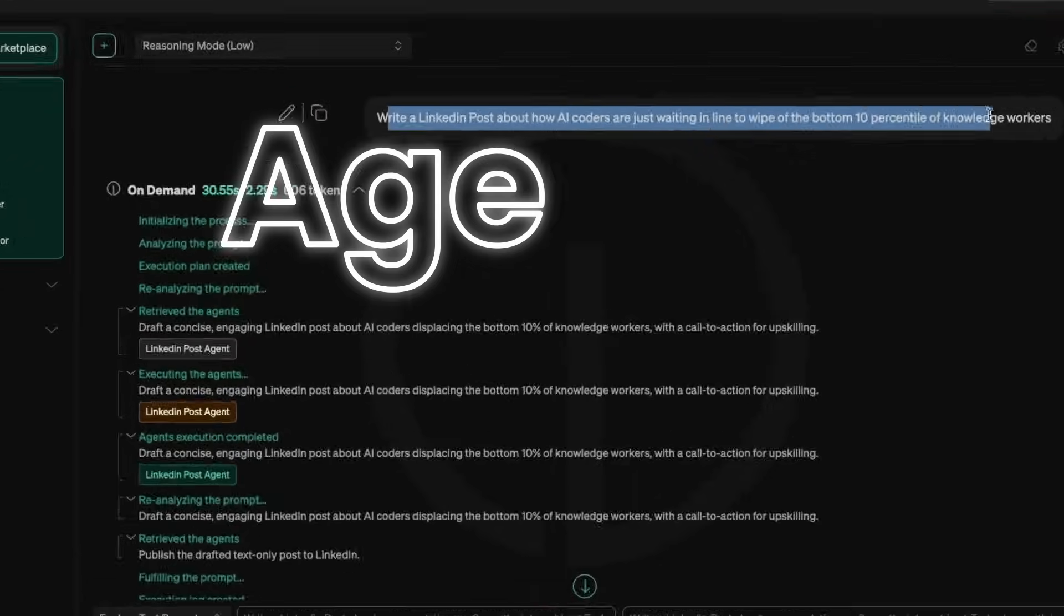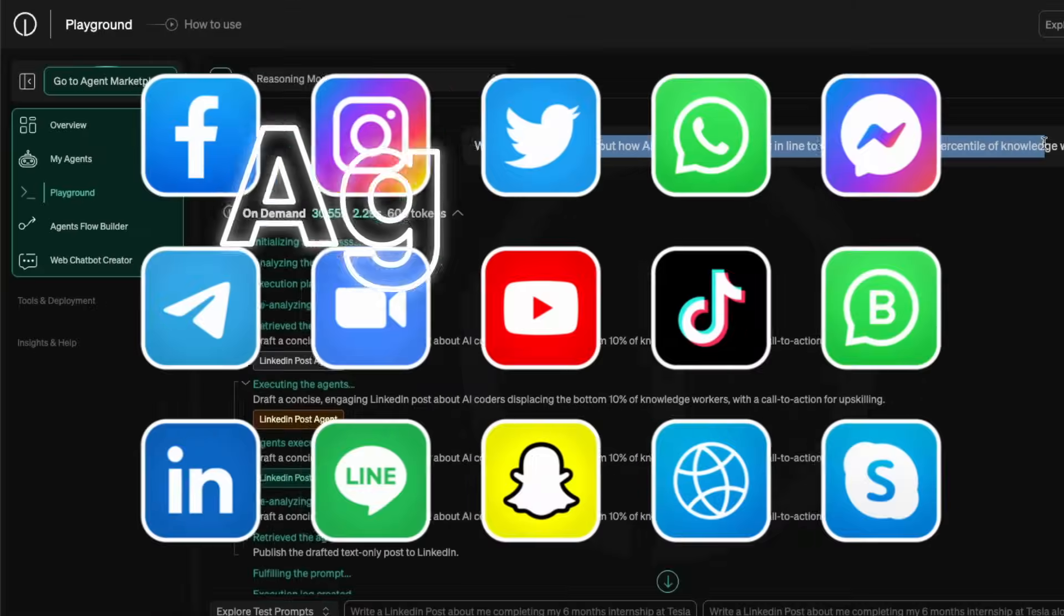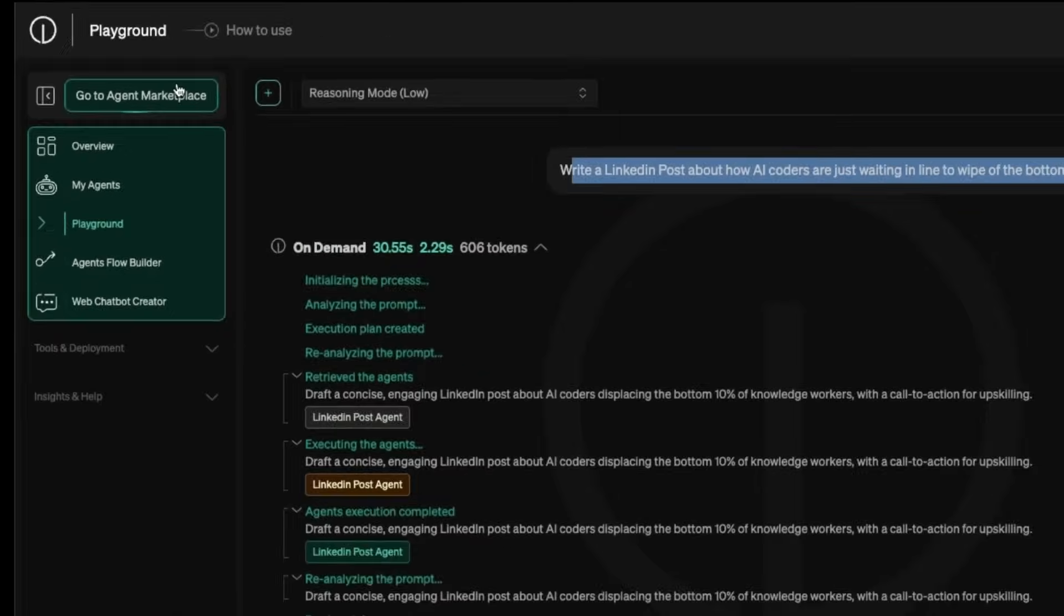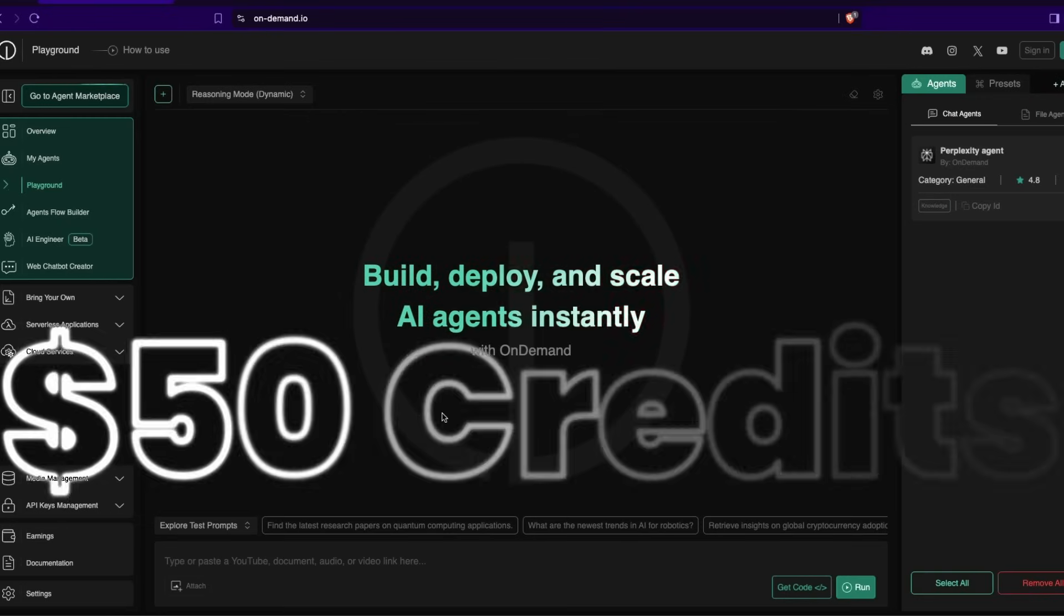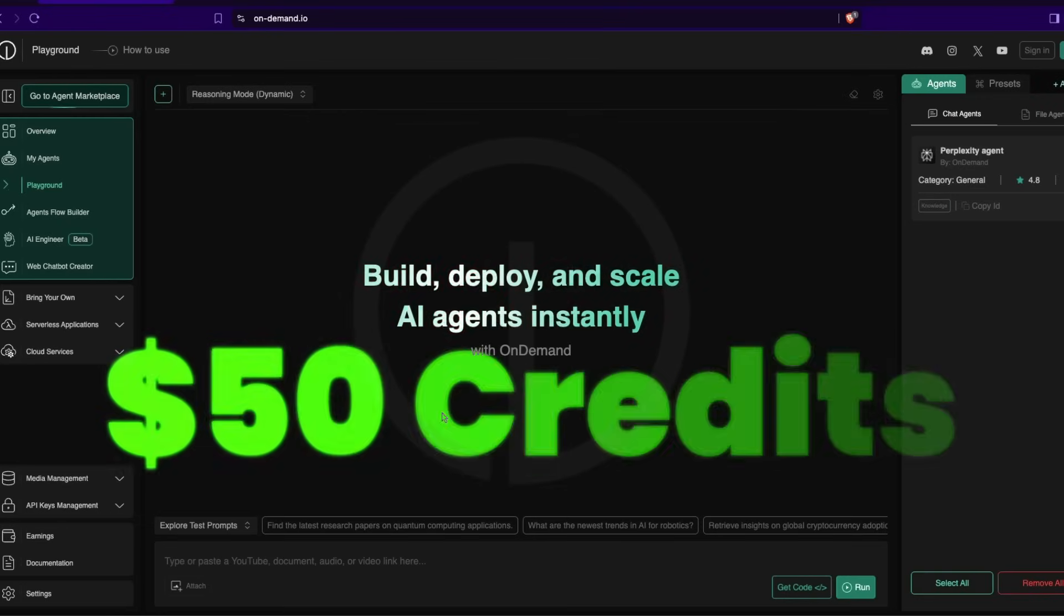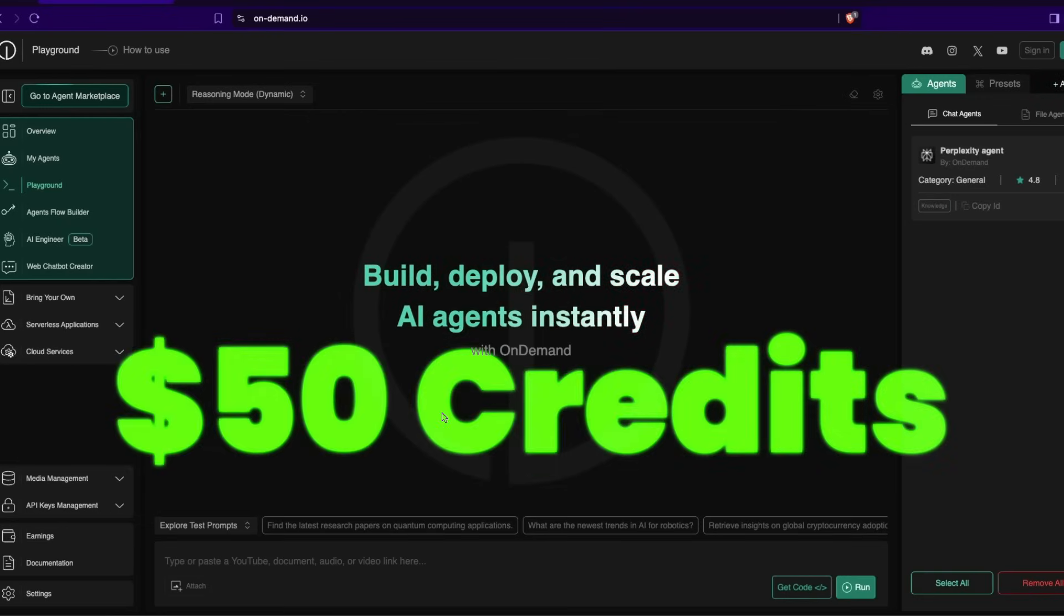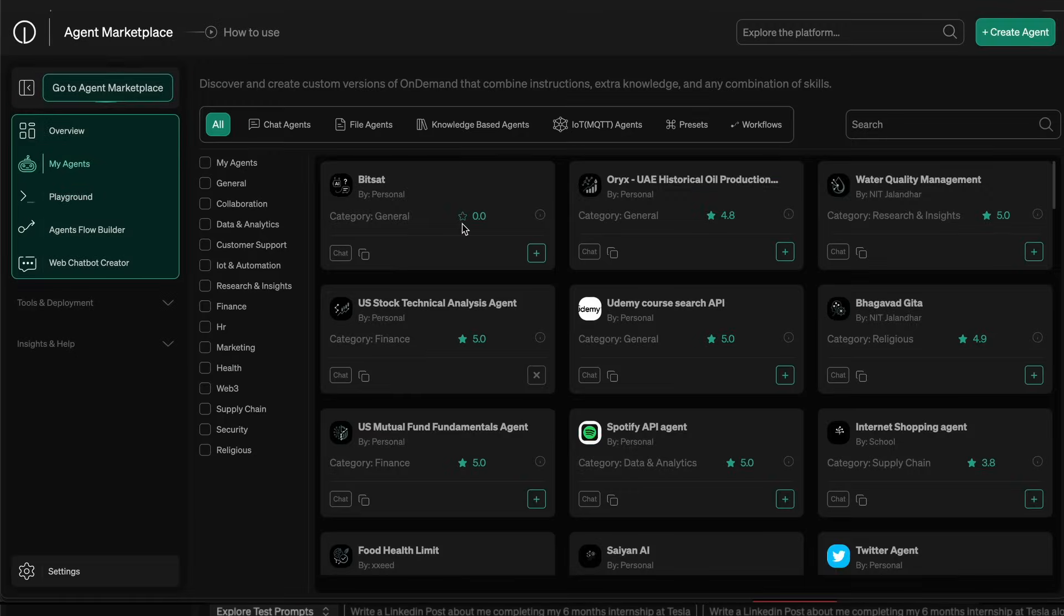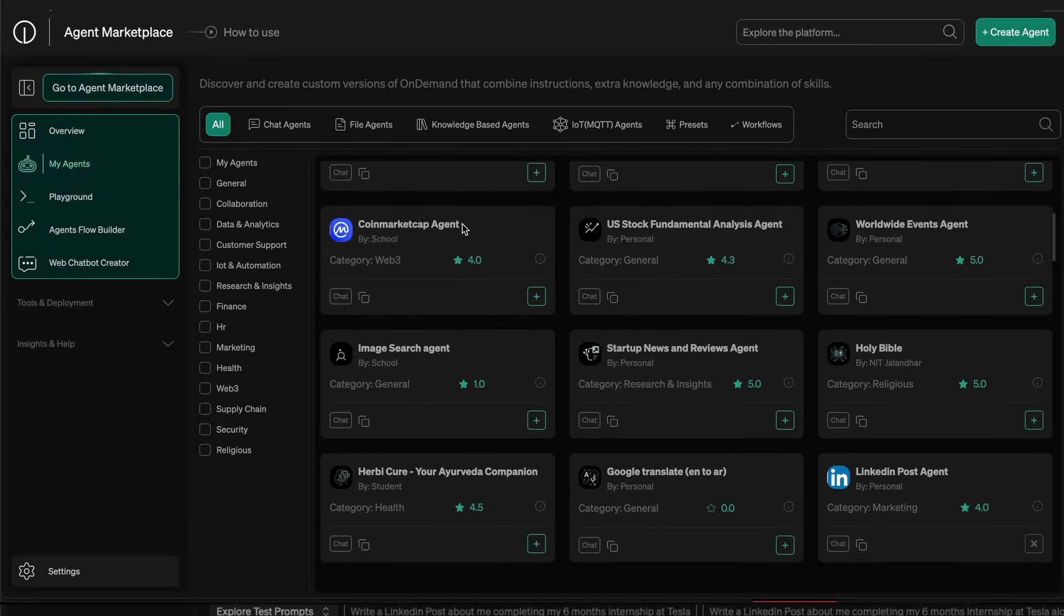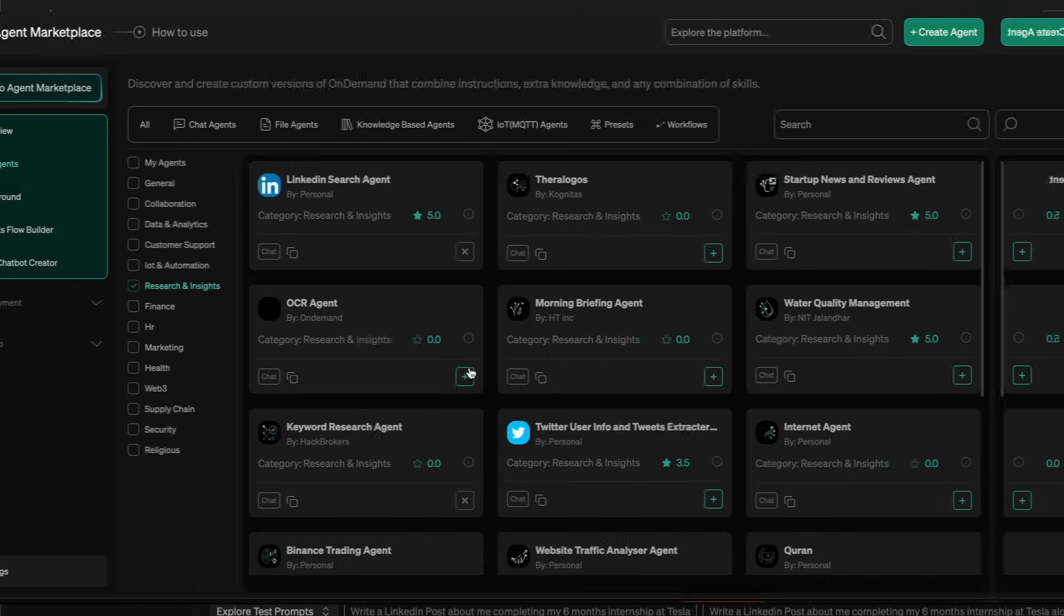With a single prompt, I can automate my entire social media content posting thanks to On-Demand Agent Marketplace. The best part is that if you sign up with the link below in my description, you'll get $50 to get started with.